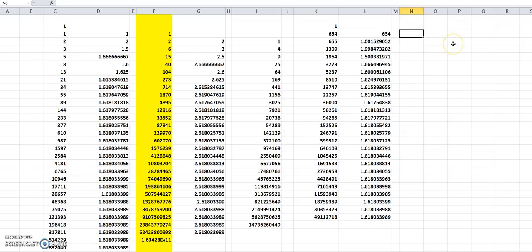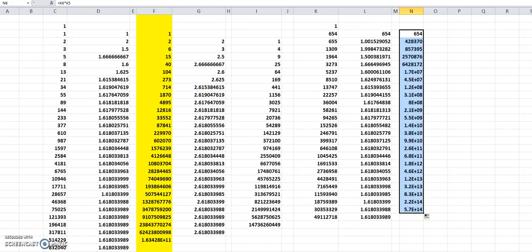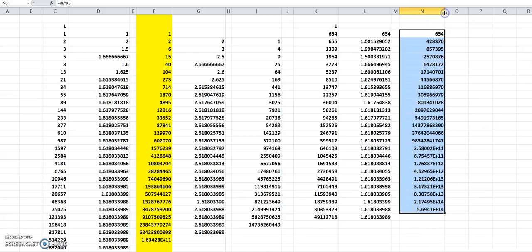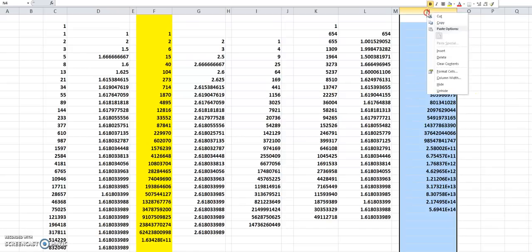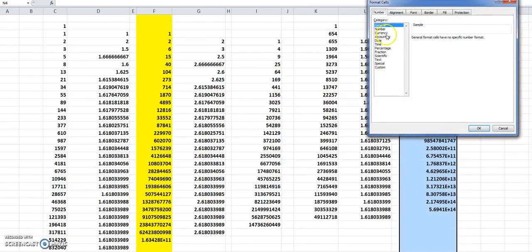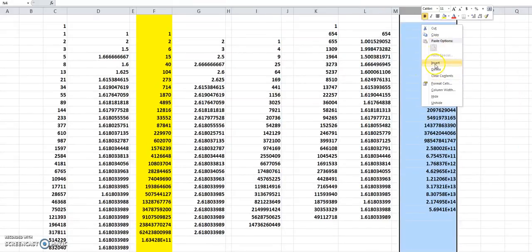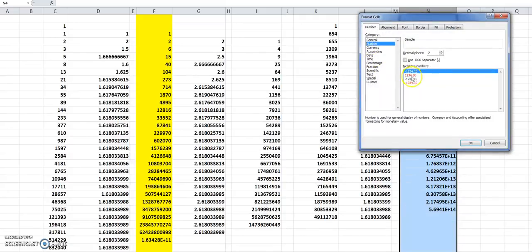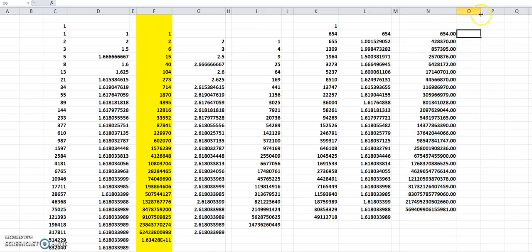One more column. And so this time equals, I'm going to multiply the neighboring numbers: 654 times one, no surprise. Extend it down. We don't want that notation. Just get rid of that notation: format cells, number, general.